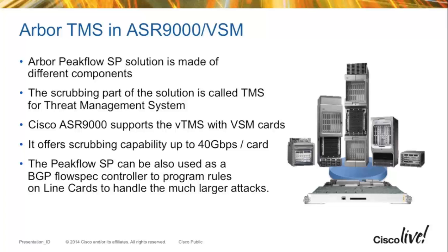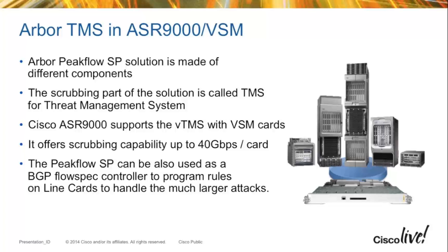In this solution, we're working as part of the Arbor PeakFlow SP system. In the PeakFlow SP system, there are several components. One is a group of components called SP, which are the controllers. These have the function of collecting NetFlow information to build baselines about the network, in addition to managing different components of the system called things like Managed Object or the GUI. That's the part that's going to continue to run out of the Arbor products, either the appliances or in virtualized VMs.